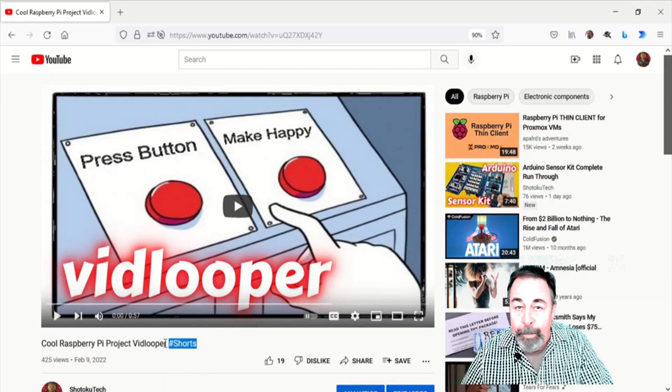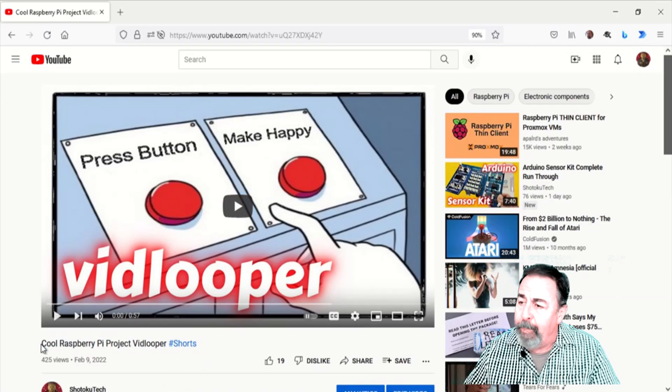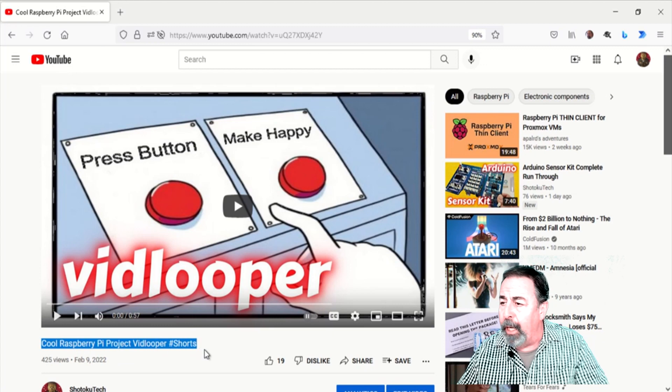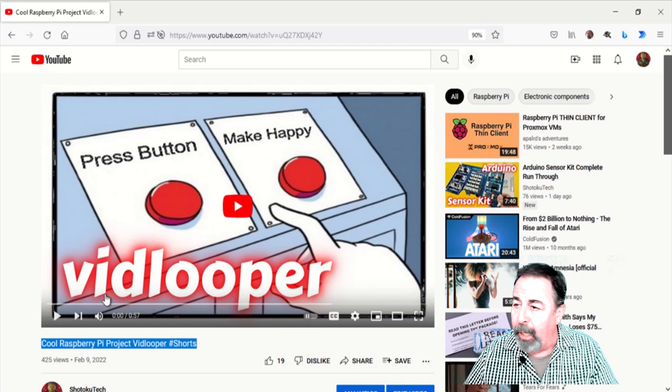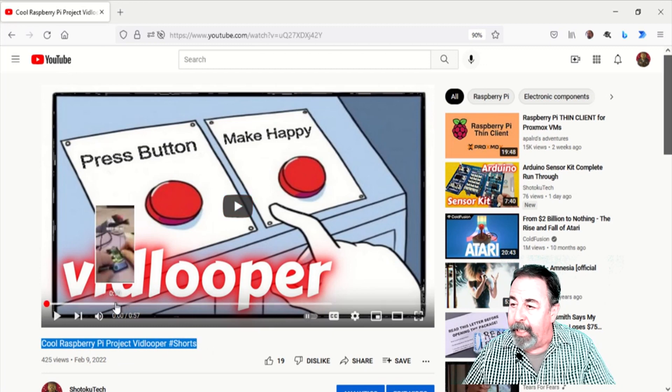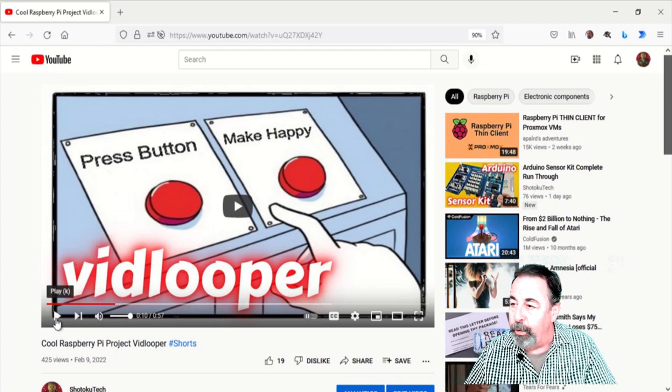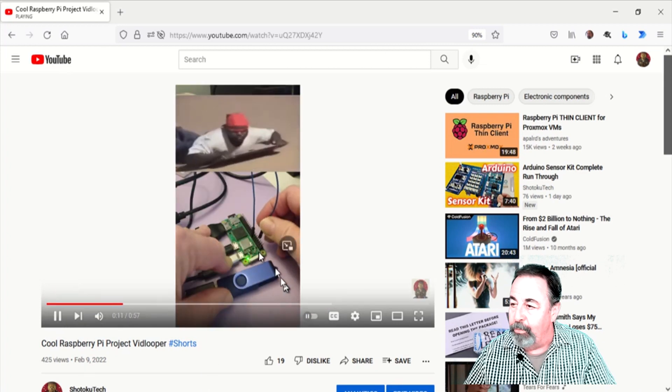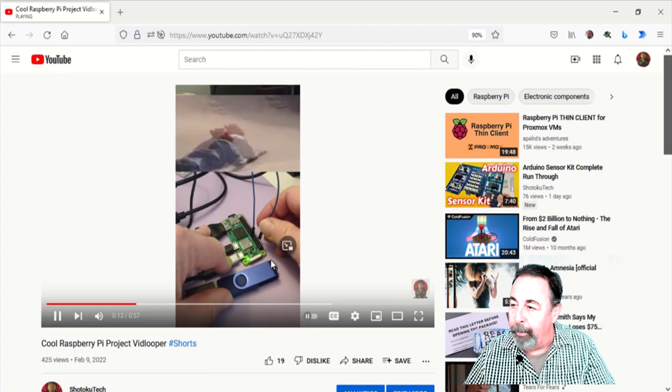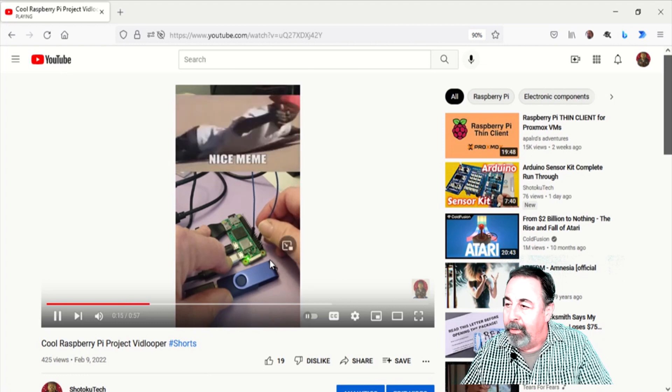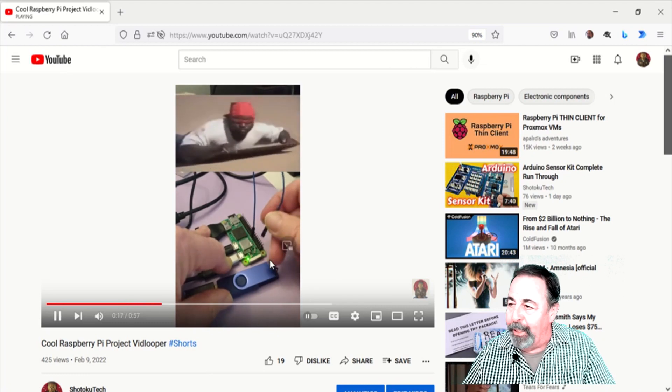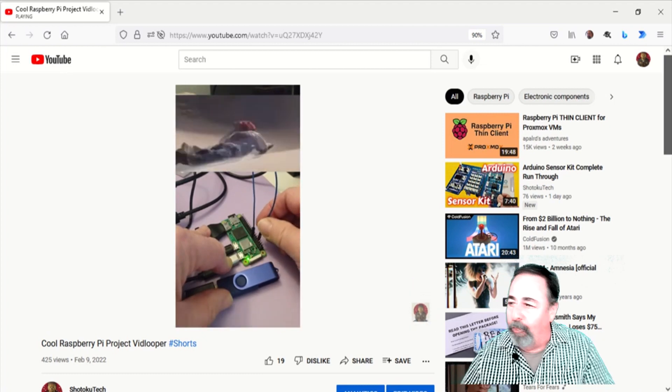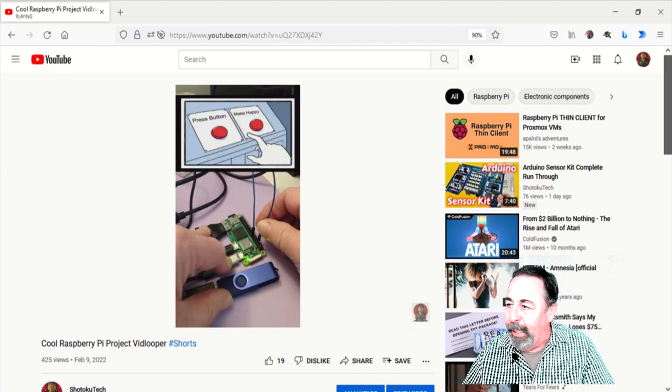Hi, welcome back to Shotoku Tech. I've been working on this vid looper project to help a friend out with a project of his. As I demonstrated, it plays different videos when you push the buttons. Here I was just simulating push buttons by shorting out the pins and it would play a different meme video for each pin that I shorted out.